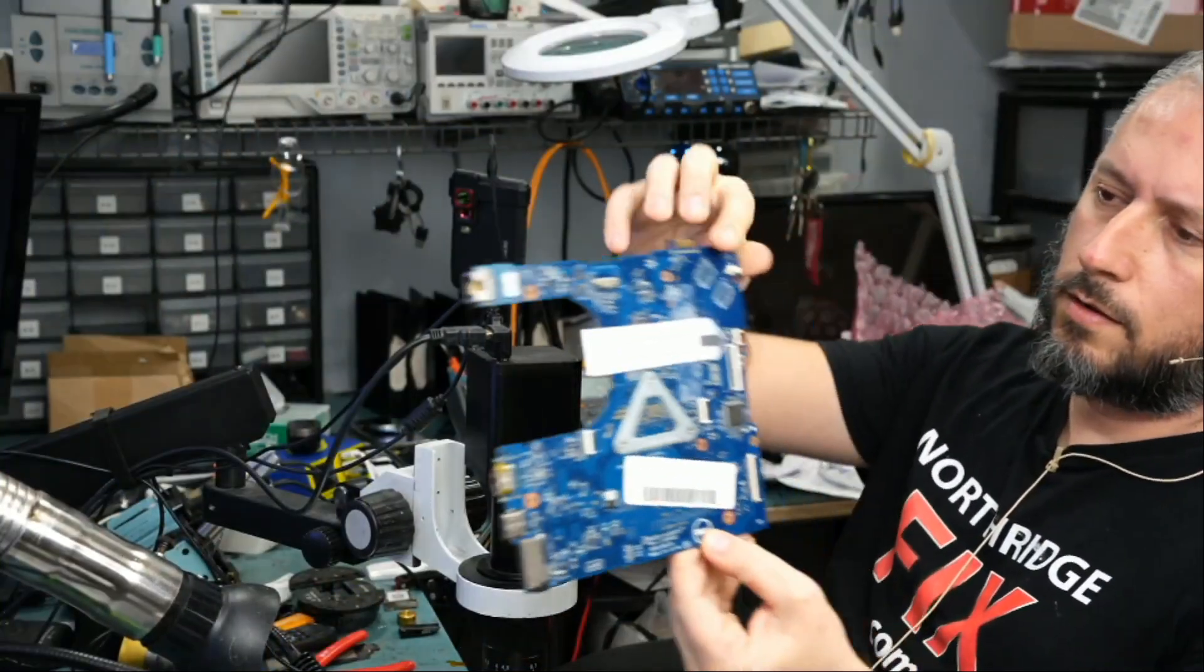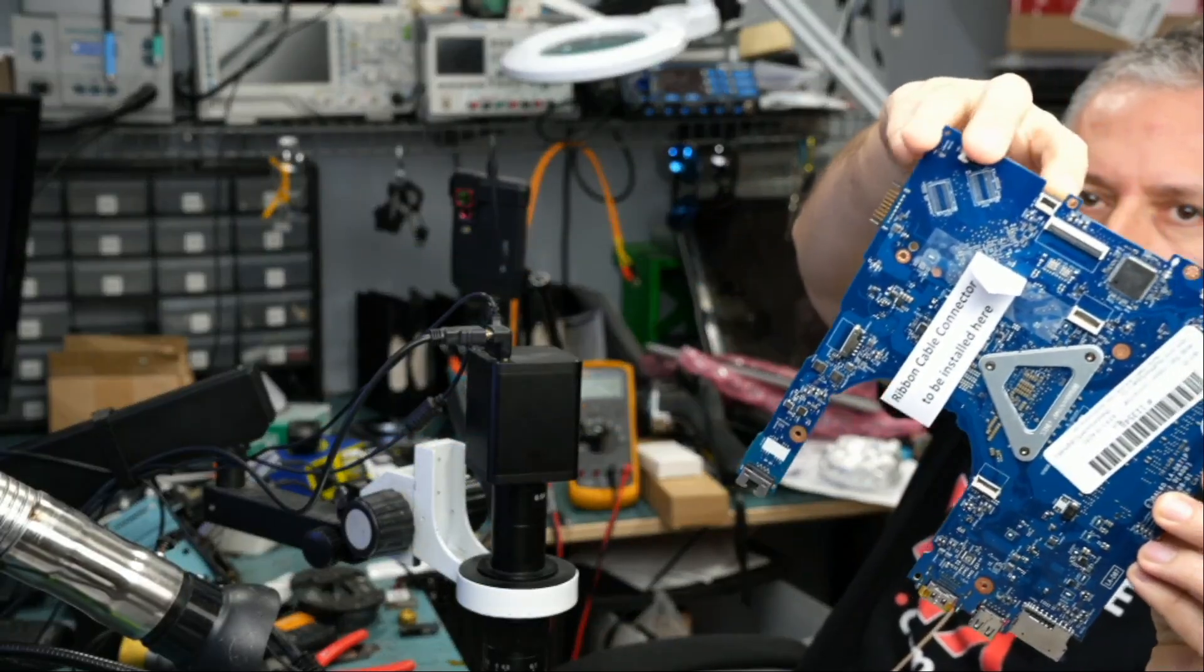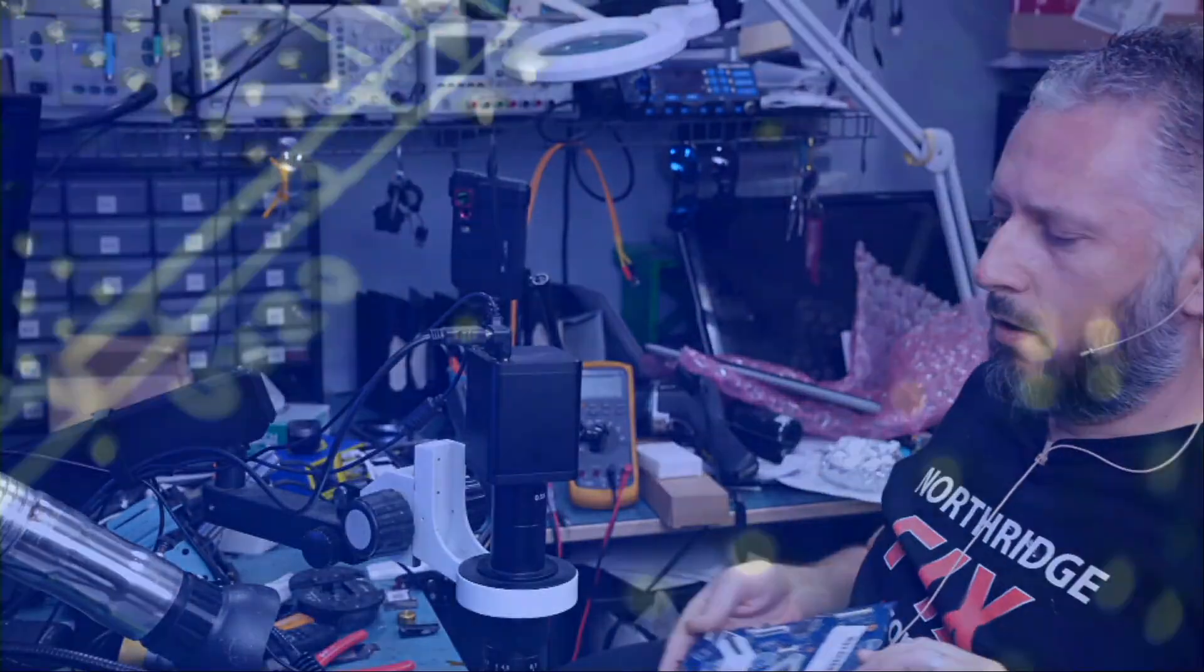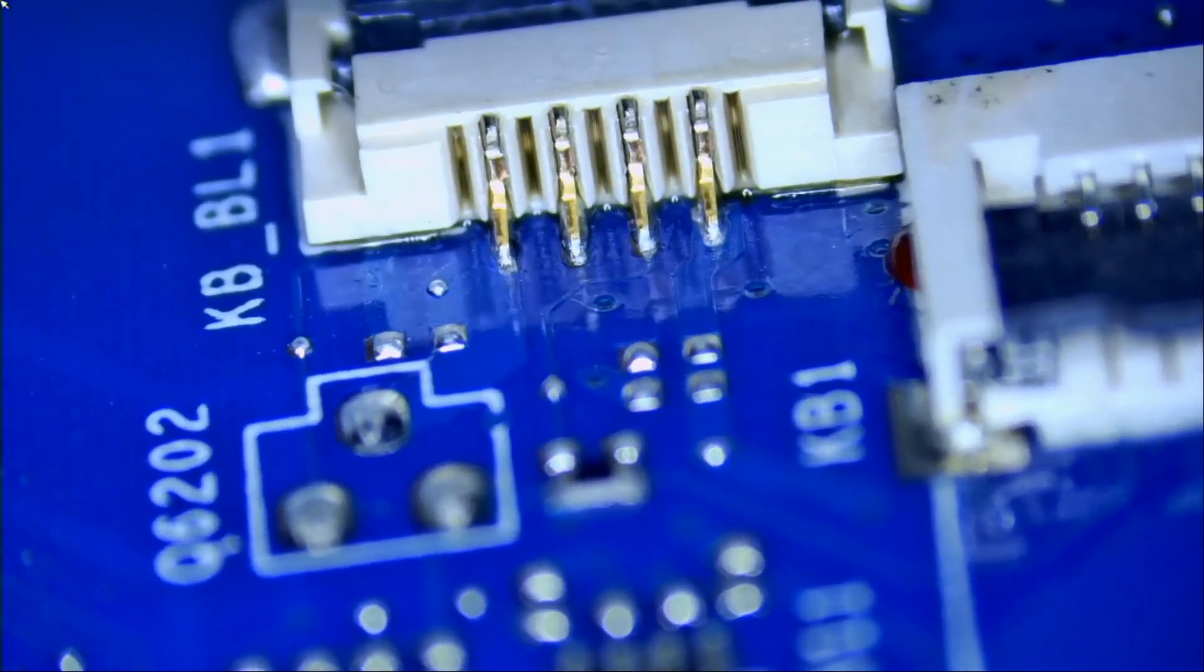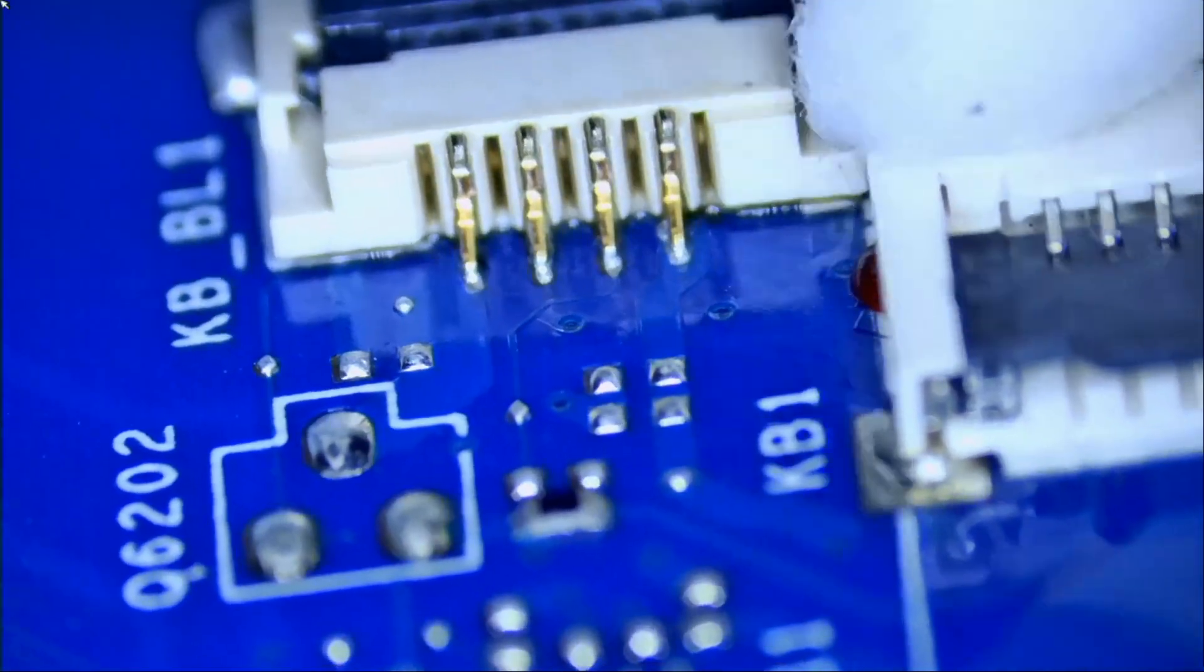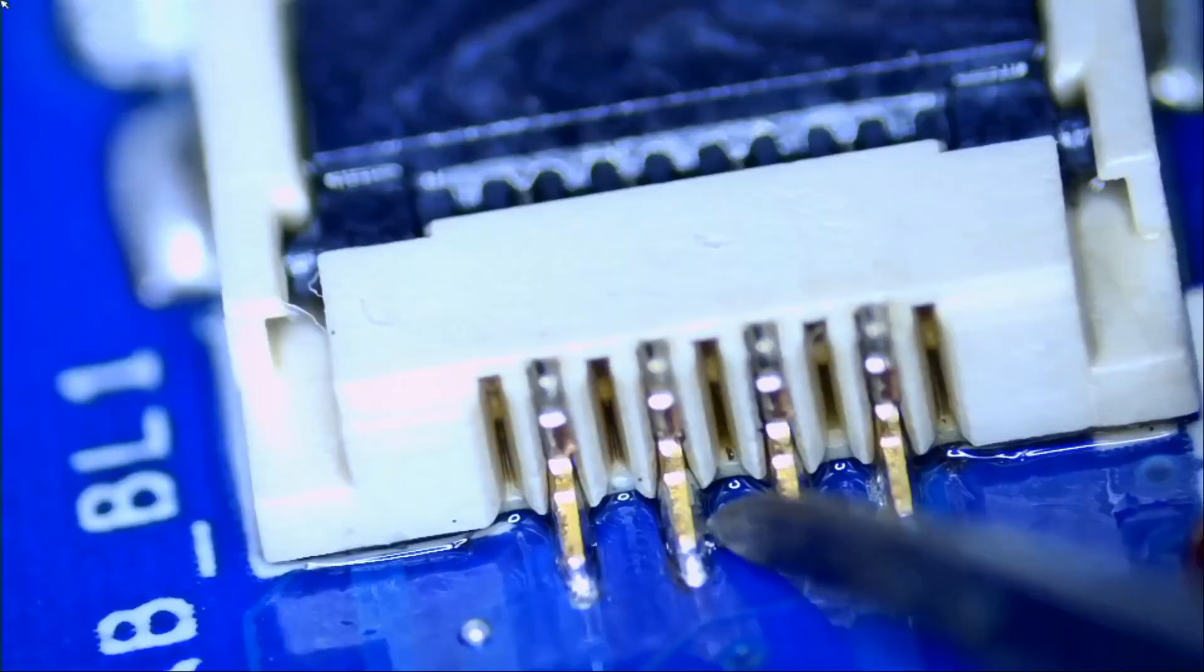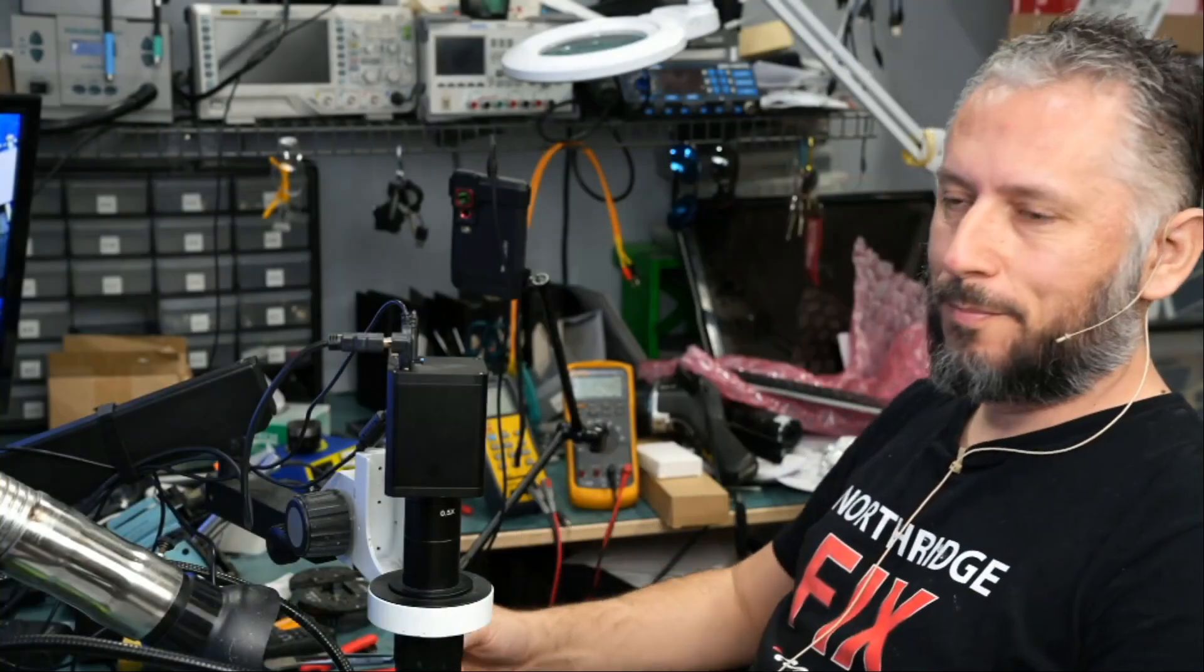We solder the connector right over here. That's the keyboard connector. And that's the backlight connector. If we tilt the board and we check on the connector, just look at this. Look at the alignment on the connector. Look at how beautiful the connector is soldered. Very nice. And we are done.